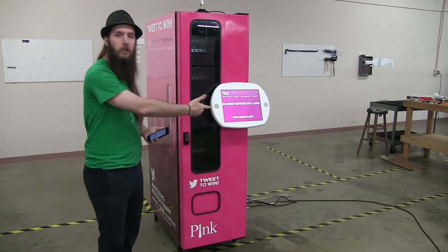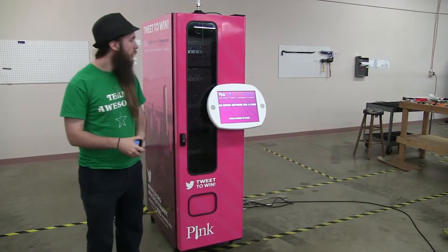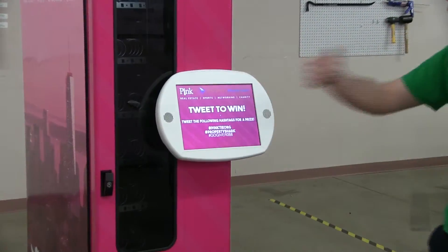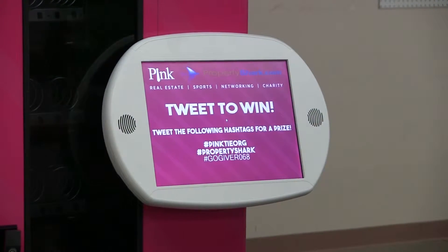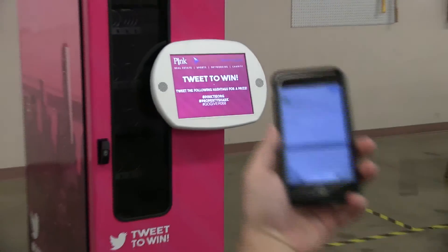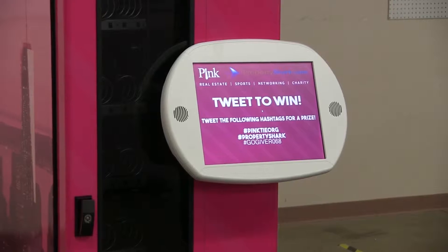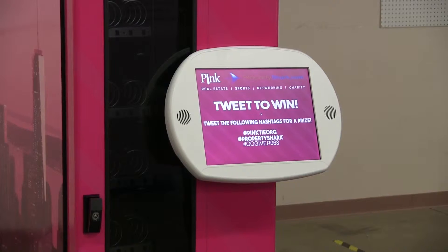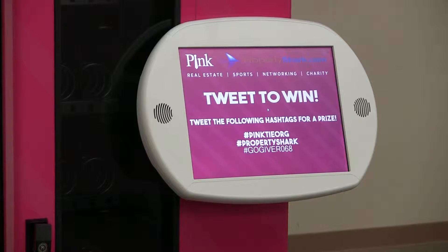On the screen right here you can see our software running and it is rather simple. All you have to do is touch the screen here. It gives us a couple of hashtags to post to Twitter with, and I will pull out my phone. As you can see I already have a tweet preloaded and ready to go. I will punch in the rest of my hashtags. The bottom hashtag, GoGiver, will always generate a three digit number at the end of that hashtag, and every time it vends it will generate a new number at the end of the hashtag.